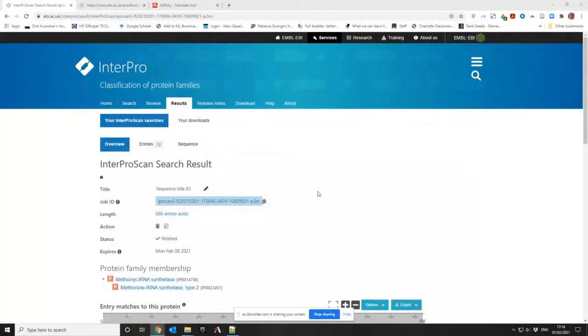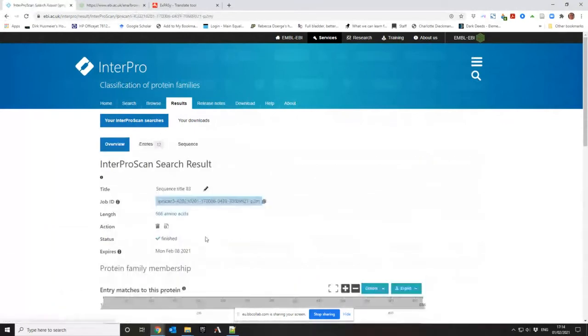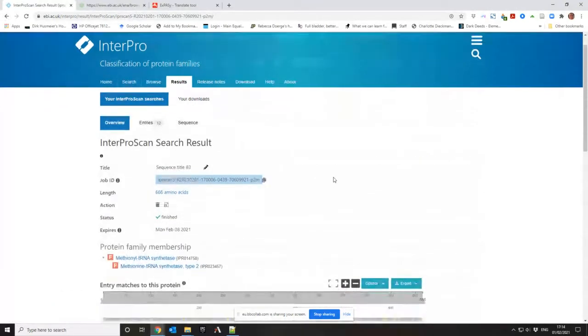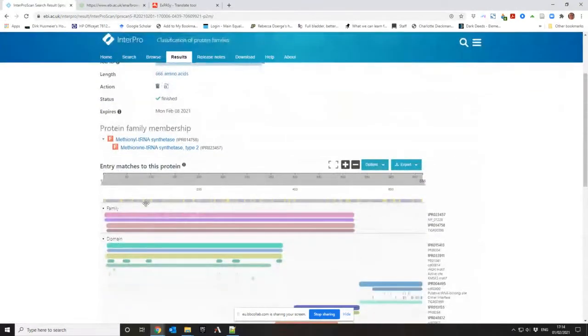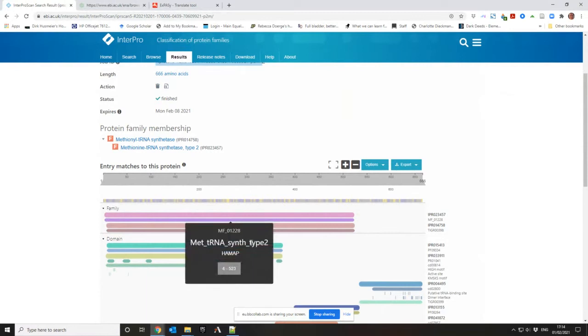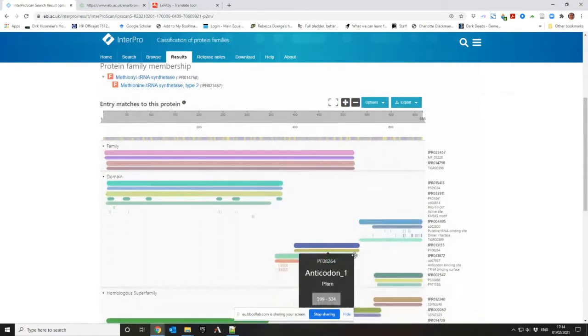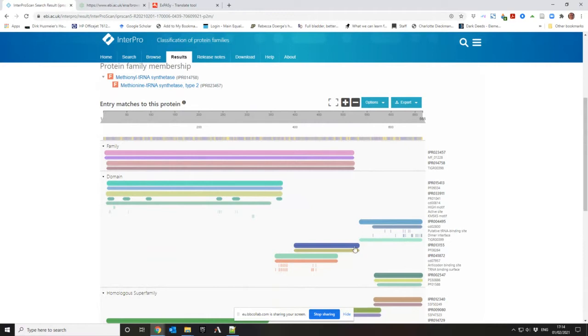So this is the output of Interpro. You get it and you just click on this PRN thing. And what it has is it tells me that it is a methionyl tRNA synthetase type 2. So it is correctly identified within that genome. So it's incorrectly identified in the other genome.